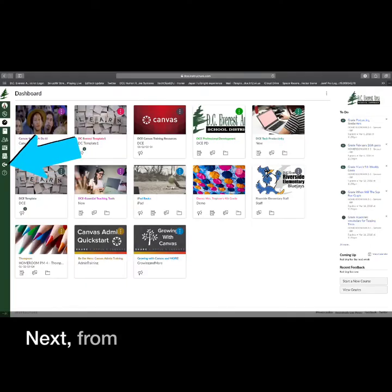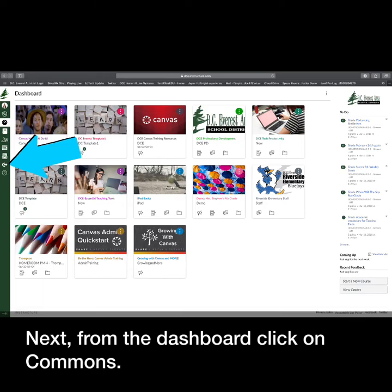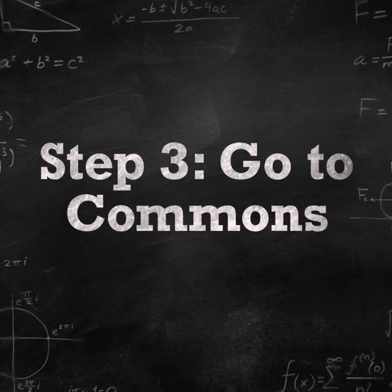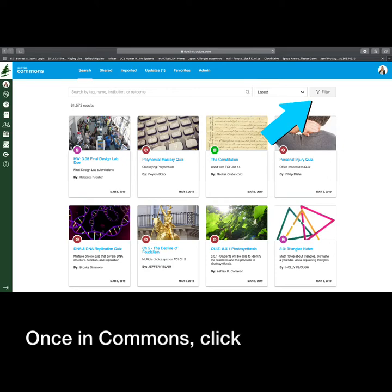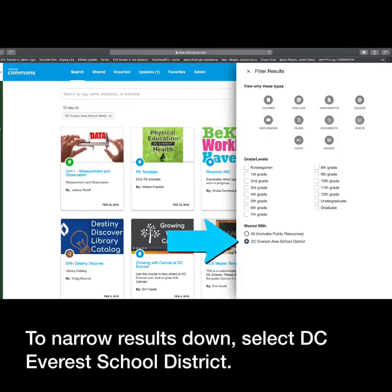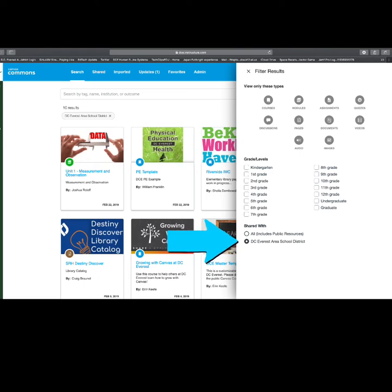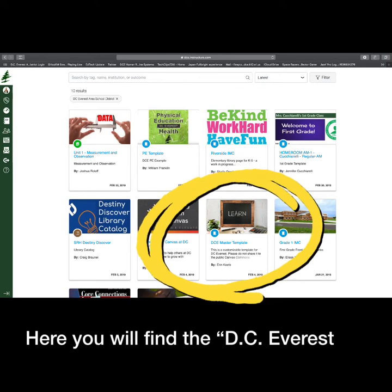Next, from the dashboard, click on Commons. Once in Commons, click on Filter. To narrow all results down, select DC Everest School District. Here you will find the DC Everest Master Template.